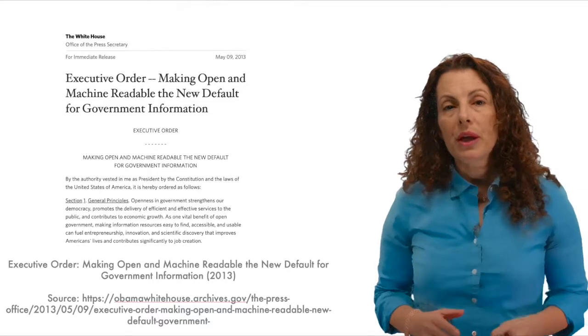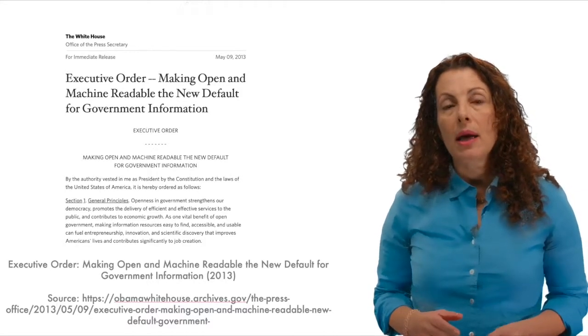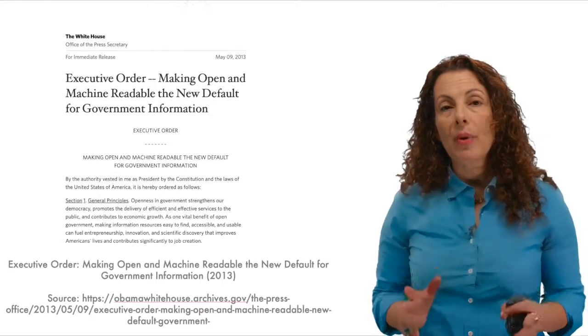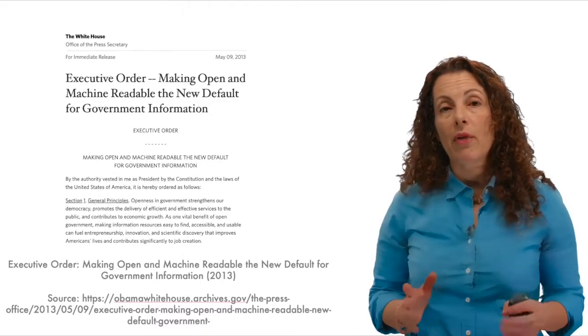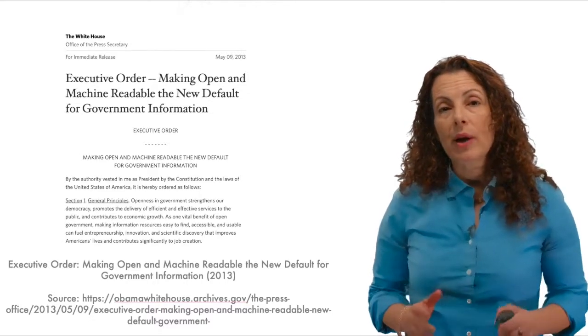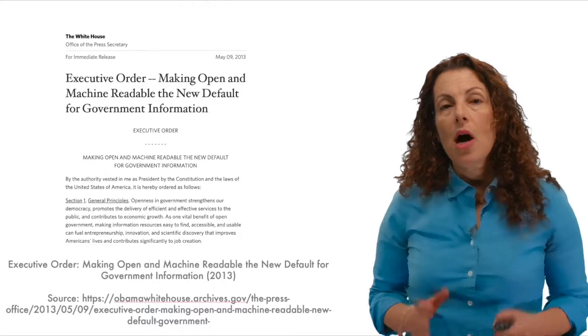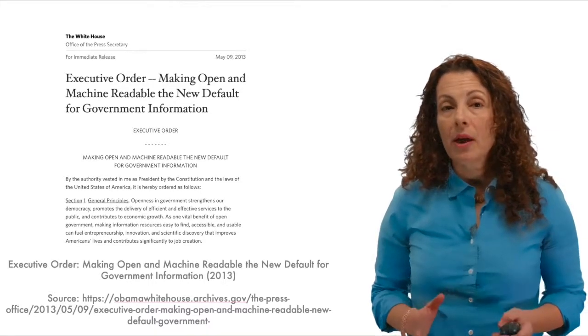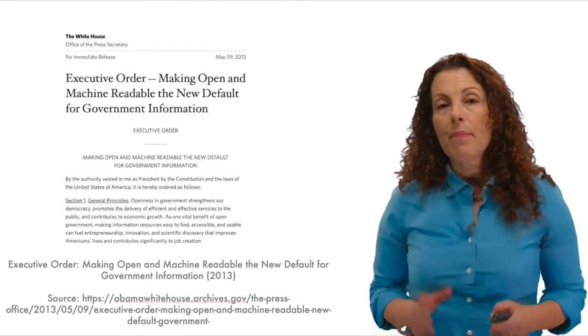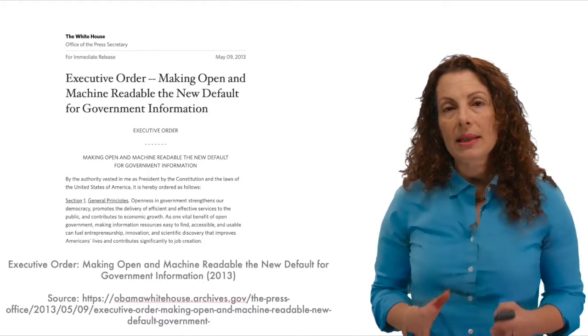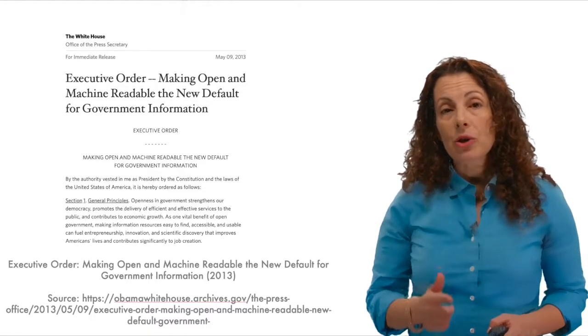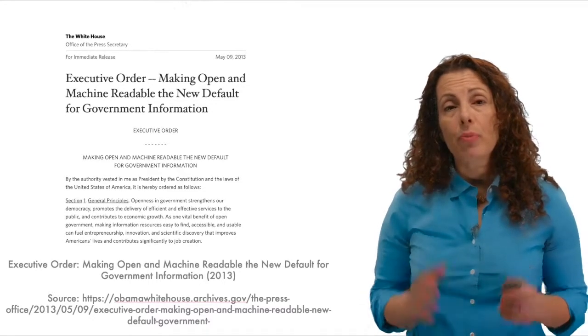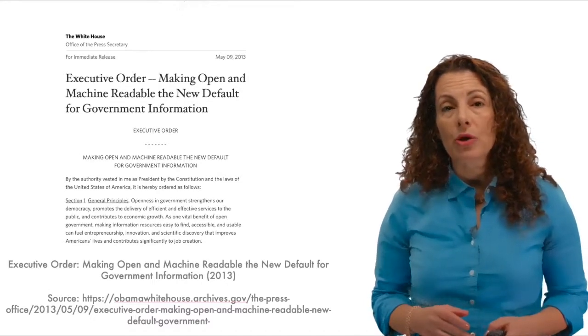In 2013, the federal government recommitted to its open data policy by issuing an executive order on making open and machine readable the new default for government information. That was designed to advance and accelerate open data implementation in the federal agencies. Entrepreneurship and innovation, rather than accountability, are emphasized in the order. It makes clear that making information resources easy to find, accessible, and usable can fuel entrepreneurship, innovation, and scientific discovery that improves Americans' lives and contributes significantly to job creation.